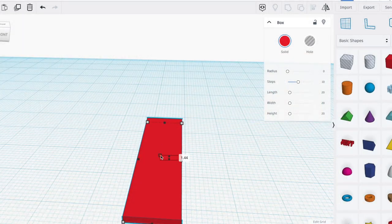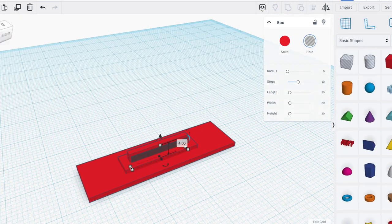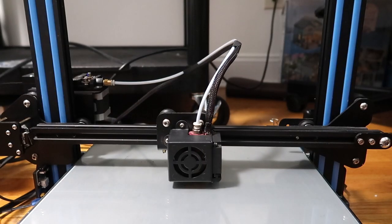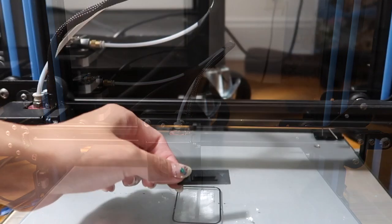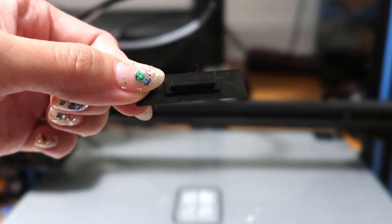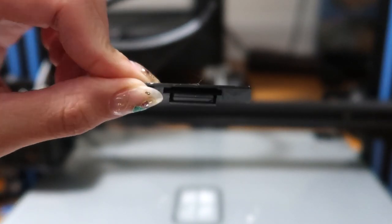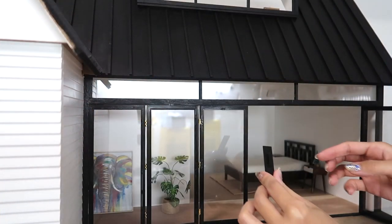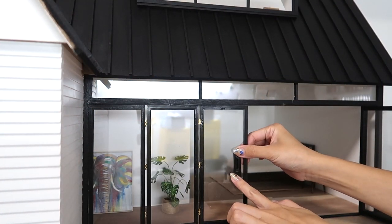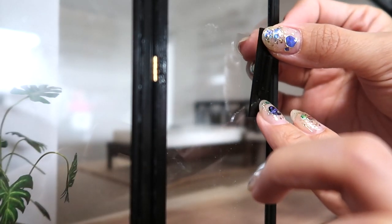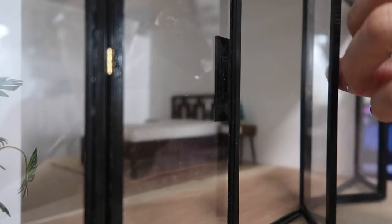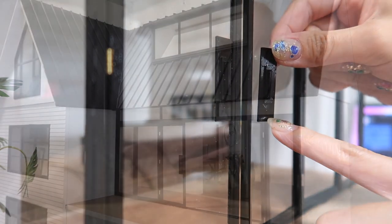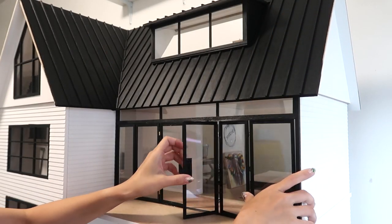One last step that's completely optional. I designed a simple yet modern door pull that gives these doors a finished look. It's just 3D printed and attached to the center doors with JB Weld epoxy. I've made door handles in previous projects with wire and wood, so check those out for more options. And that's it, these modern bifold sliding glass doors are all done. I hope you like this video and check out my channel for more. I'll see you next time, bye!